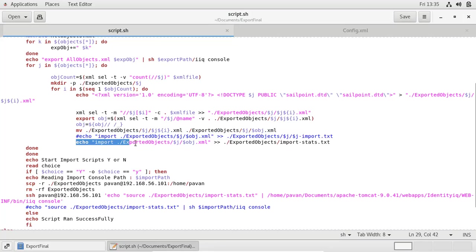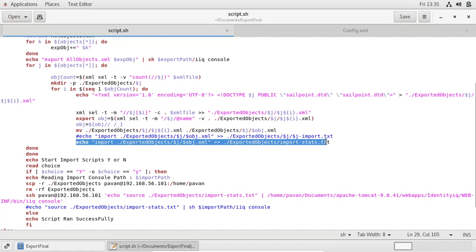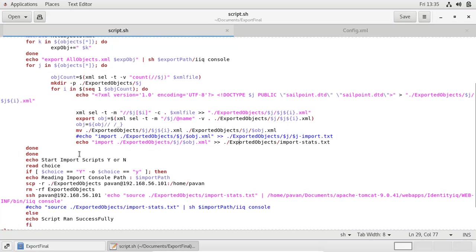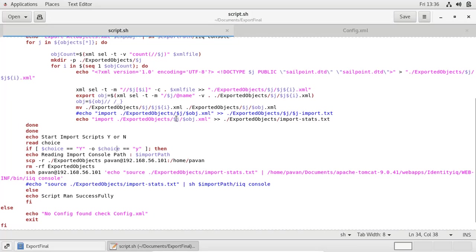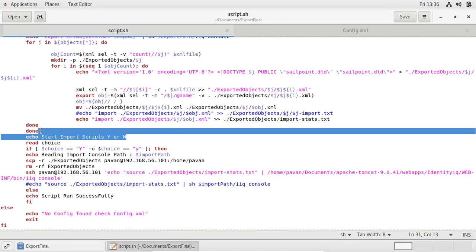We are also building import statements to pass for importing. This completes the exporting script. Import is optional — the user can choose to import or not. For example, if you want to transfer to a remote location you don't have access to, you can carry the exported objects, log into that machine later, and simply import all the objects.